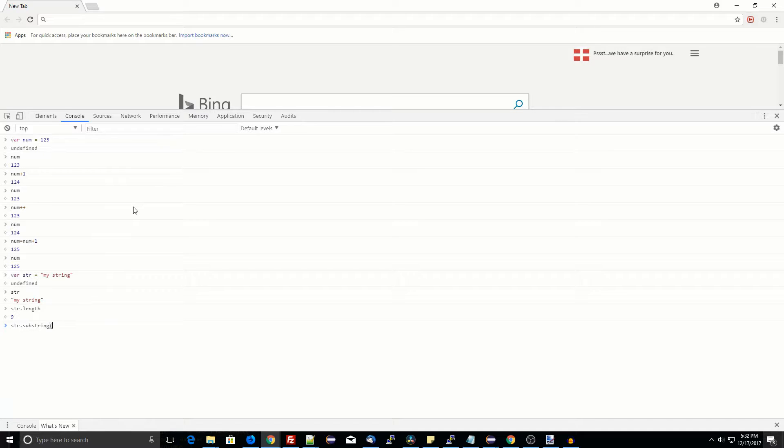Strings support functions substring, index of, to lowercase, and to uppercase.